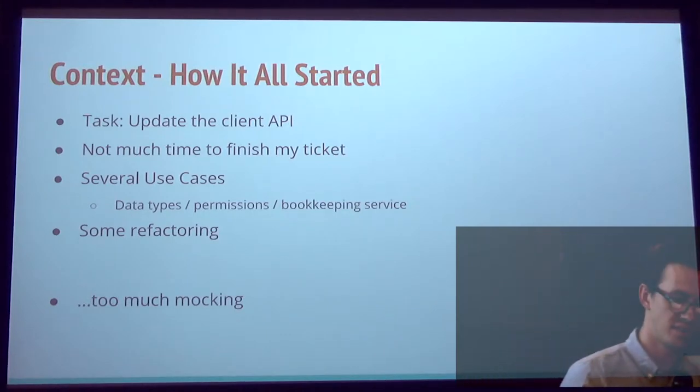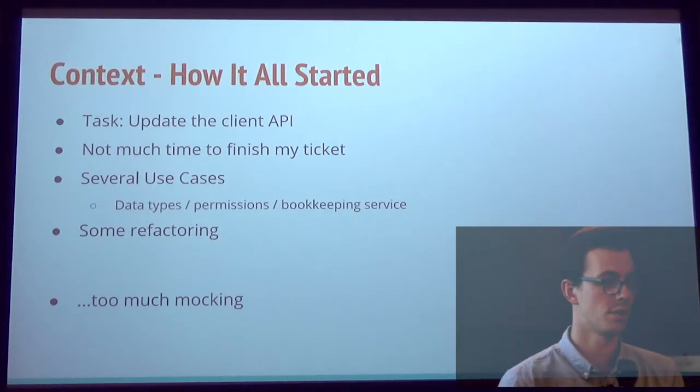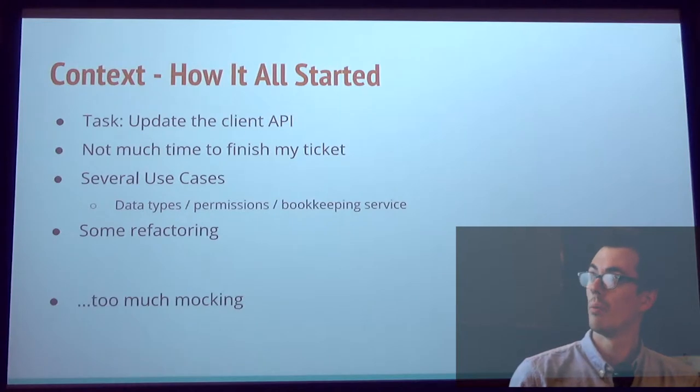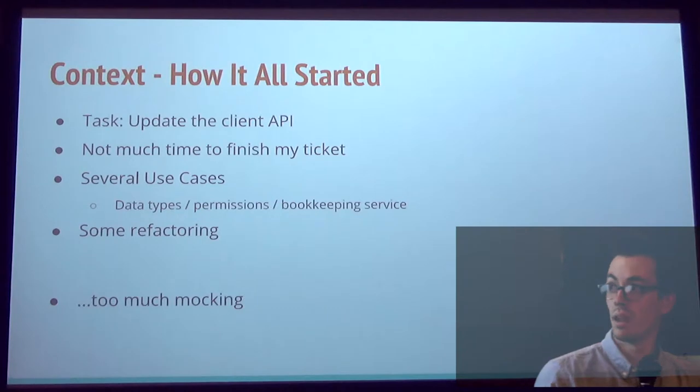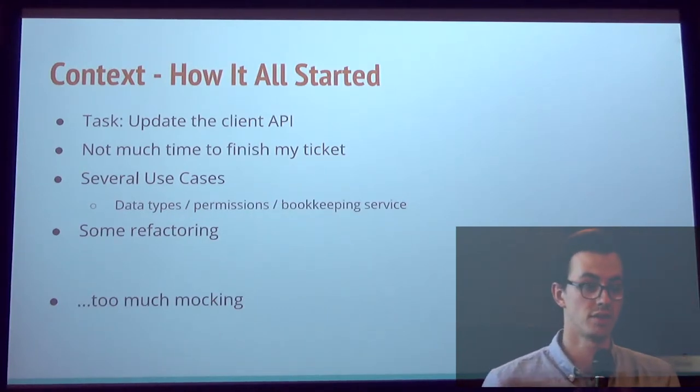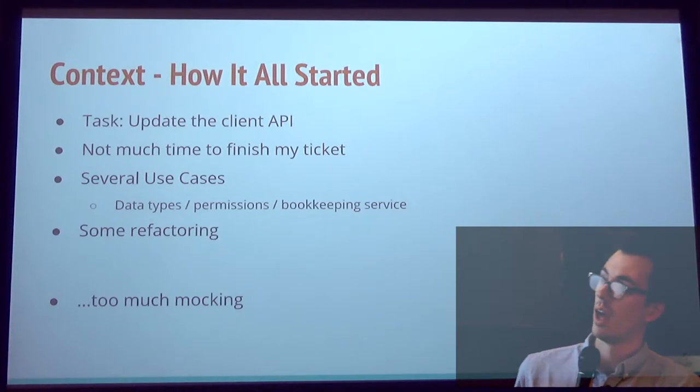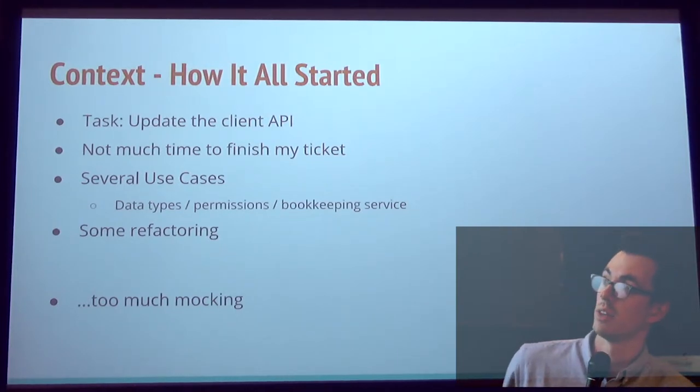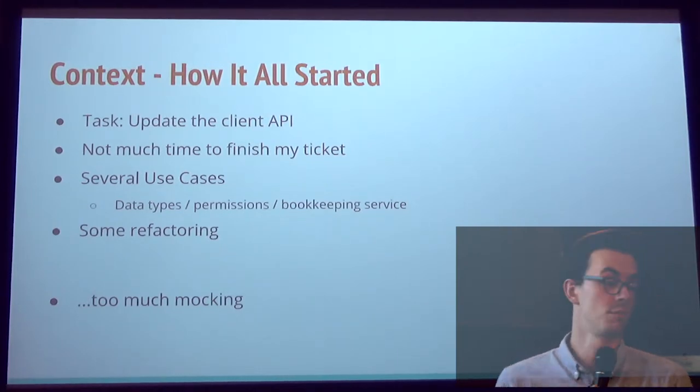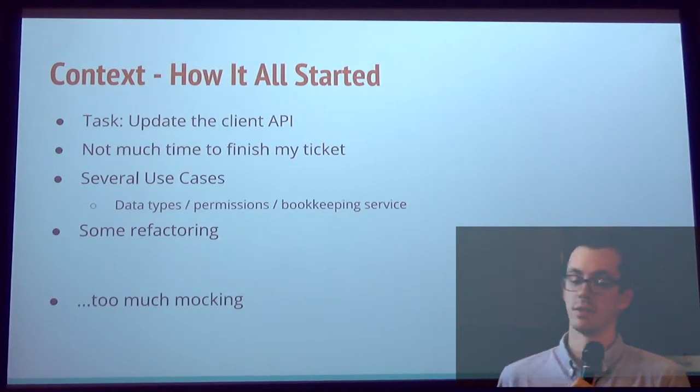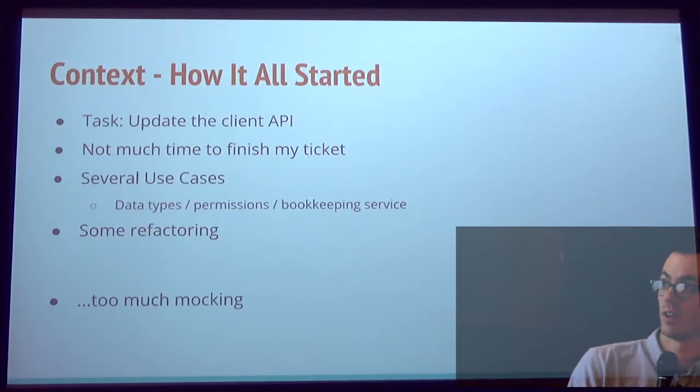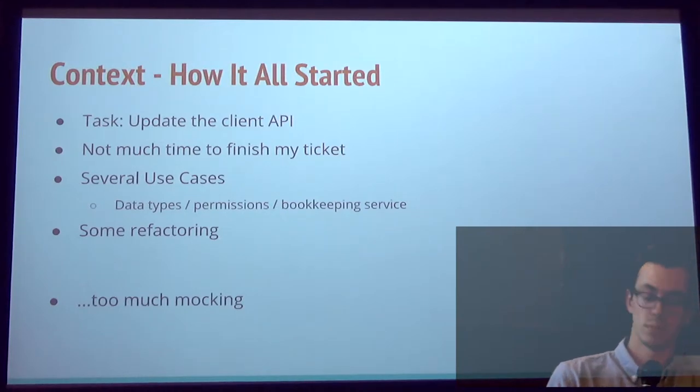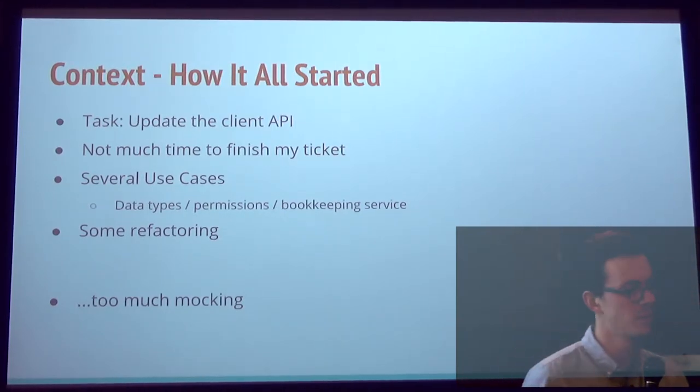I had this ticket a month or two ago. I was supposed to update a client I had. So a Python library, right? That Python library was talking to an already existing HTTP service. And as it happens quite often, I didn't have much time to function with it. Because I was messing around with the code and trying to refactor stuff continuously.